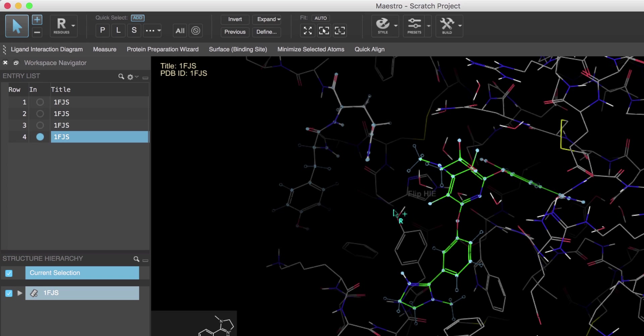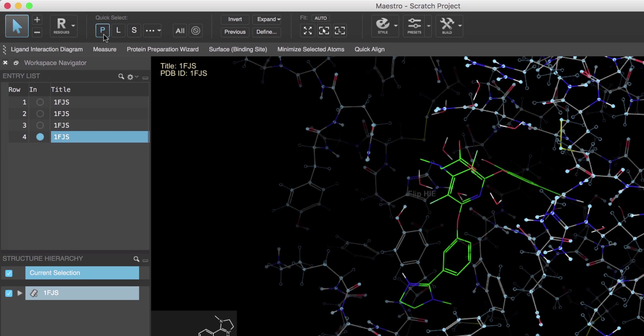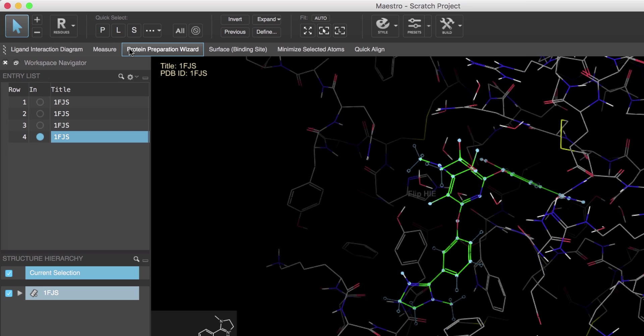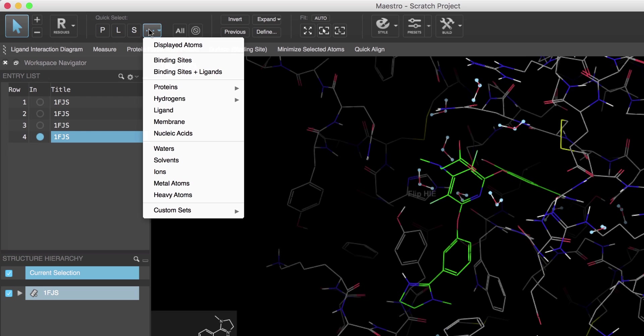And there are also these quick select buttons: P for protein, L for ligand, and S for solvent, as well as a few other common objects and atom sets like selecting binding sites.